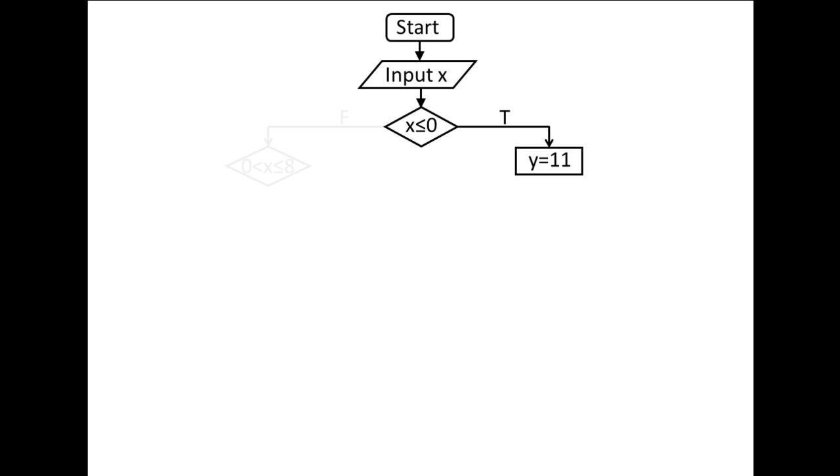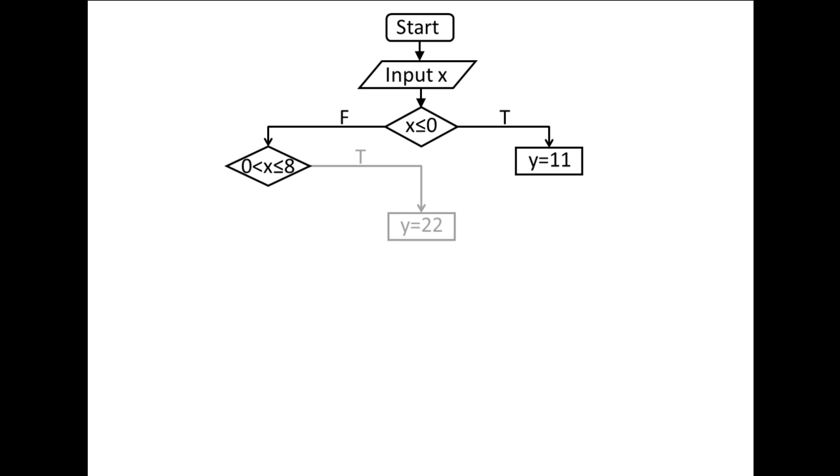If the expression is false, we proceed down the false path to the left and arrive at another decision. If x is greater than 0 and less than or equal to 8, we proceed down the true path to the right and y is assigned the value 22.